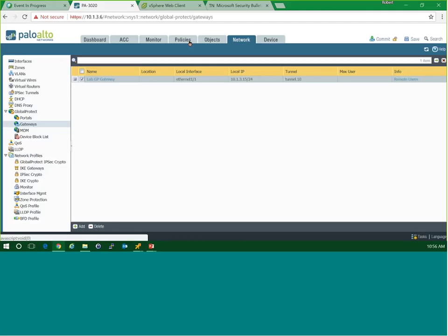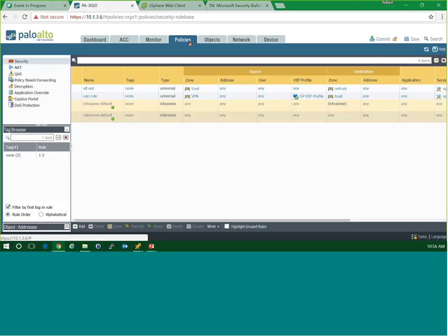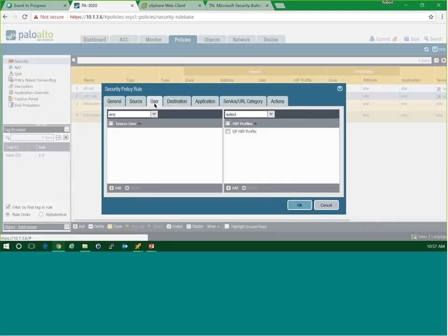Under the Policy tab is where all your security rules are defined. Best practice is to zone out your Global Protect or VPN zone so you can create security rules that make sense. Here we have a rule that allows traffic from our VPN zone into our Trust zone — you'd want to be particularly granular in defining the users allowed and what internal resources they can access. Under the User tab is where you'll find the ability to add your HIP profile. You can have multiple profiles, but be careful of the logic when requiring multiple profiles to match or not match.